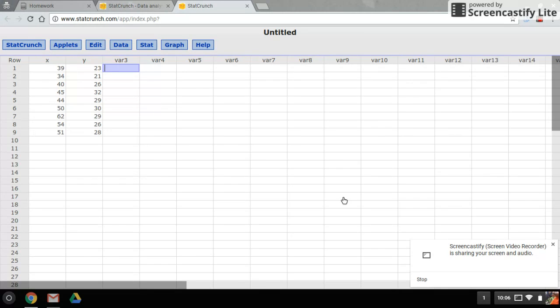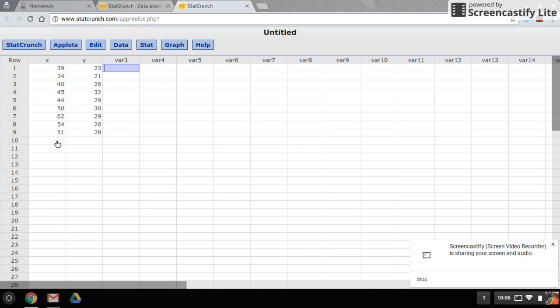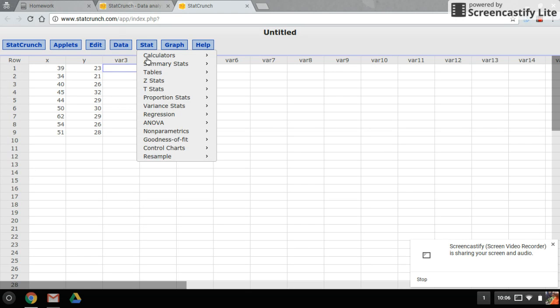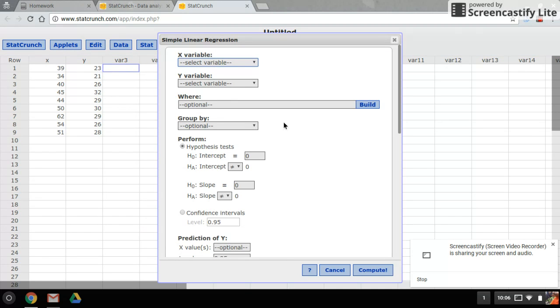Hello everyone, so today we'll be doing linear regression with StatCrunch. I have my data loaded here. I want to go into Stat, Regression, Simple Linear. What's nice is they're already labeled, so just make sure you pick the appropriate variable.